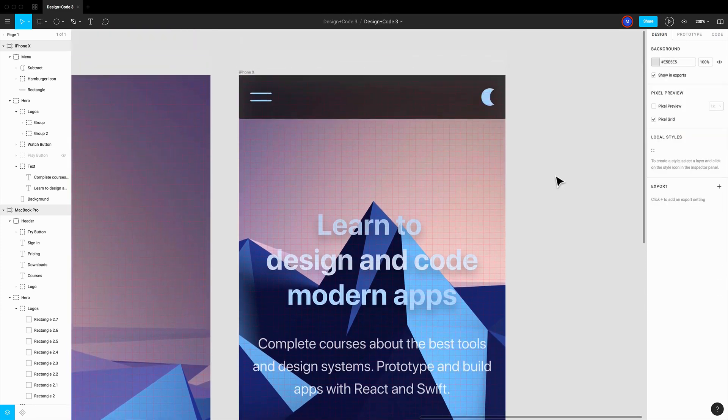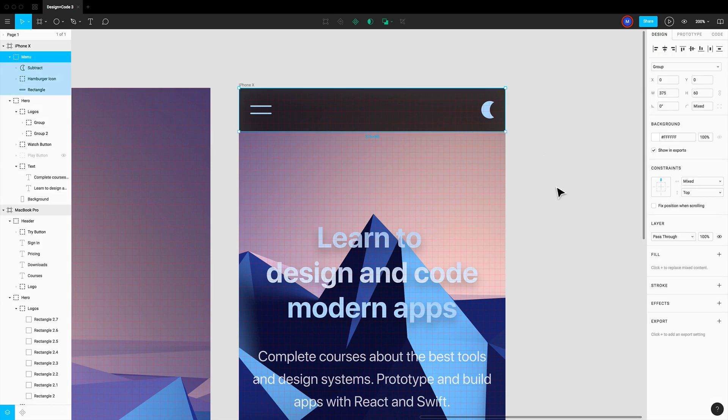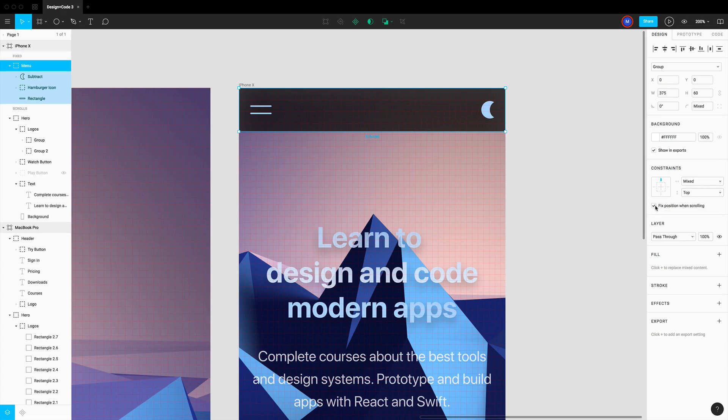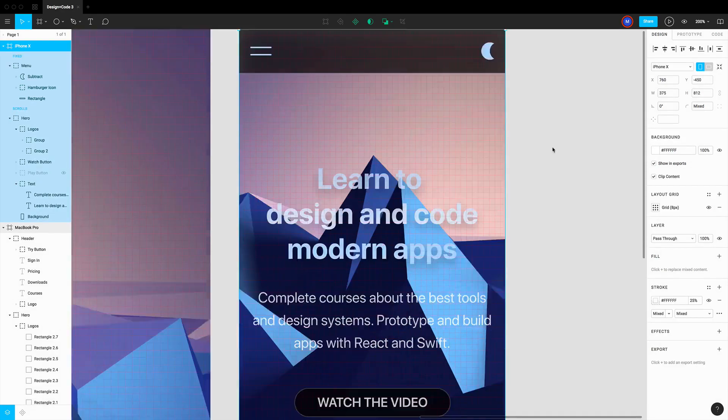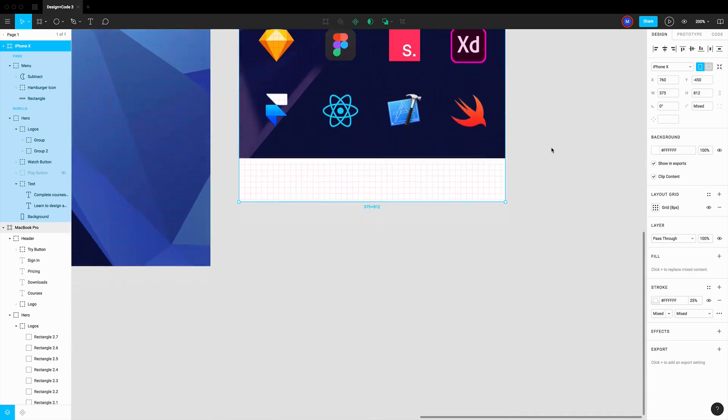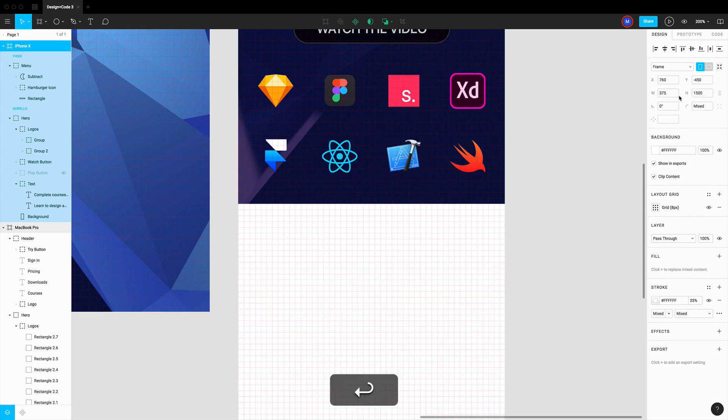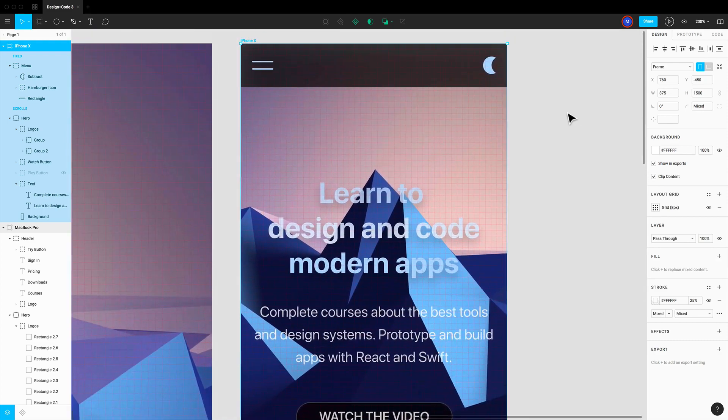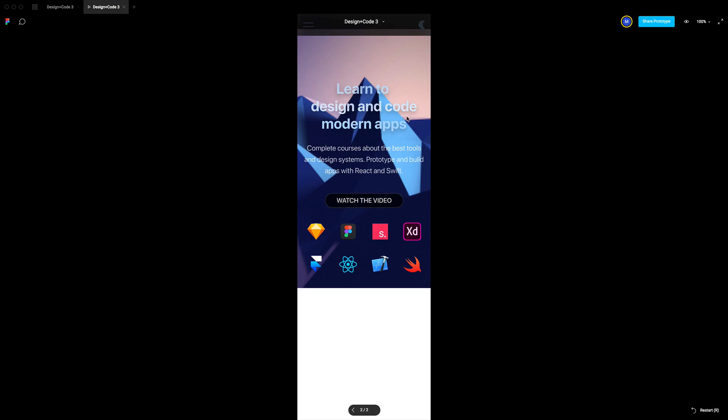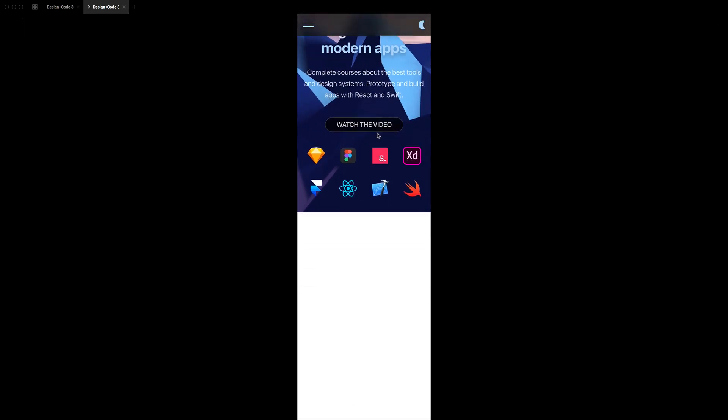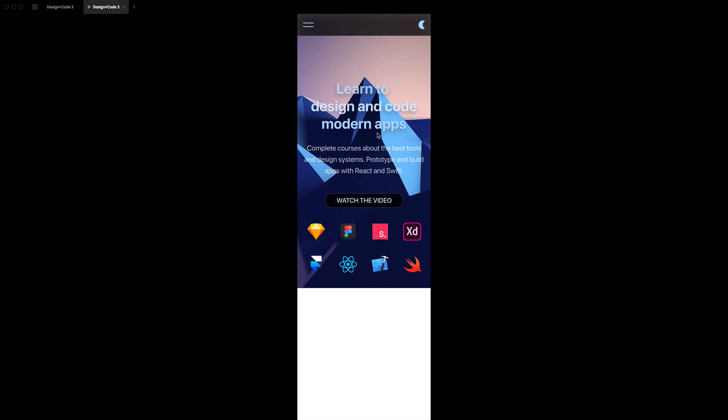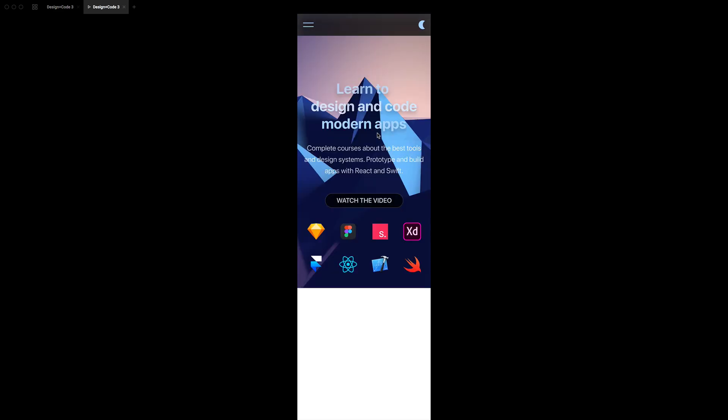Back to the header there's another option which allows you to make this fixed position. Check fixed position when scrolling. But first let's make sure that the frame is actually bigger than the device itself so that you can scroll. I'm gonna put the height to 1500. And now I can preview my prototype right here. Click on present. And here it's gonna load. I can start scrolling. And you can see that it actually is sticky to the top.